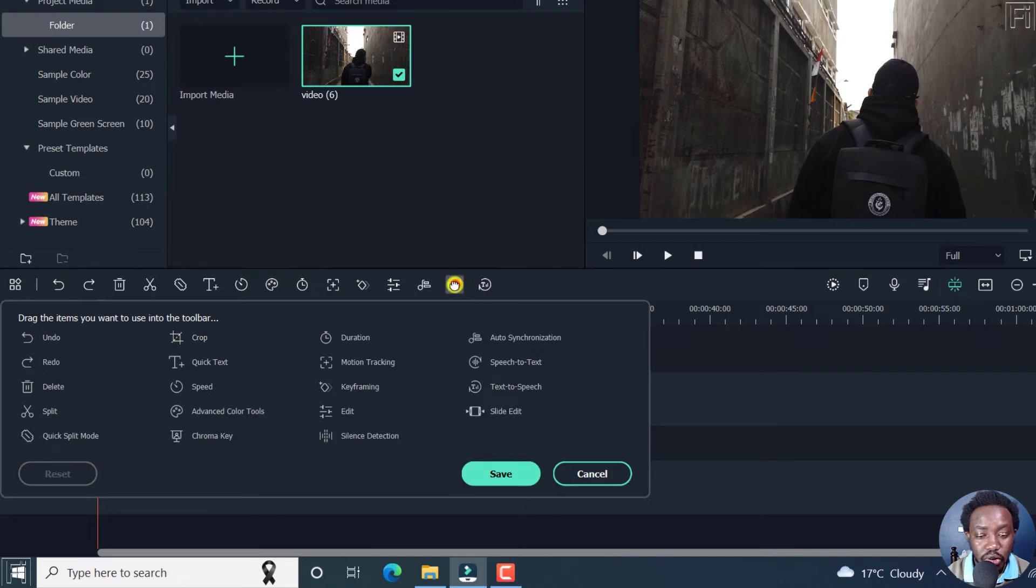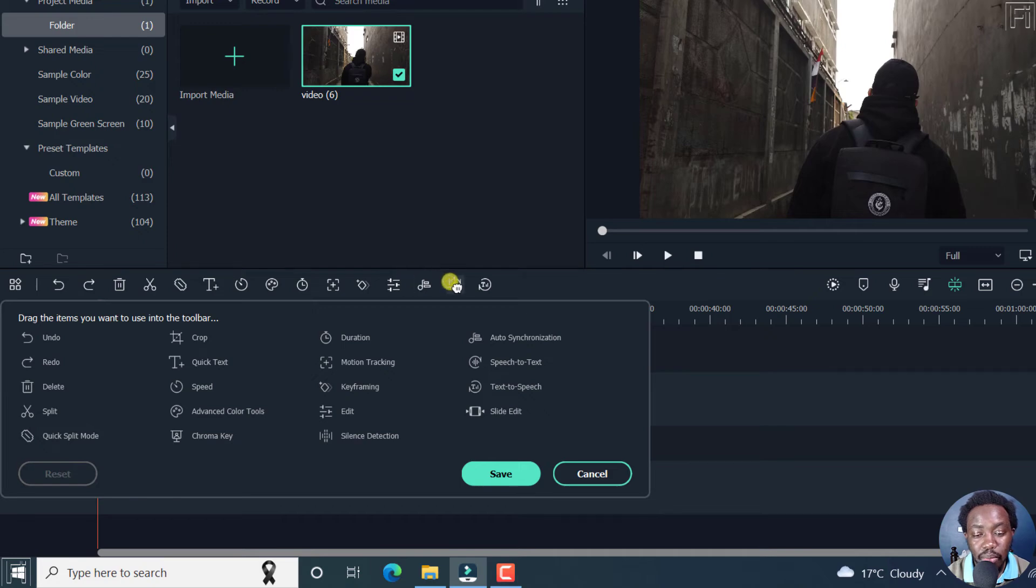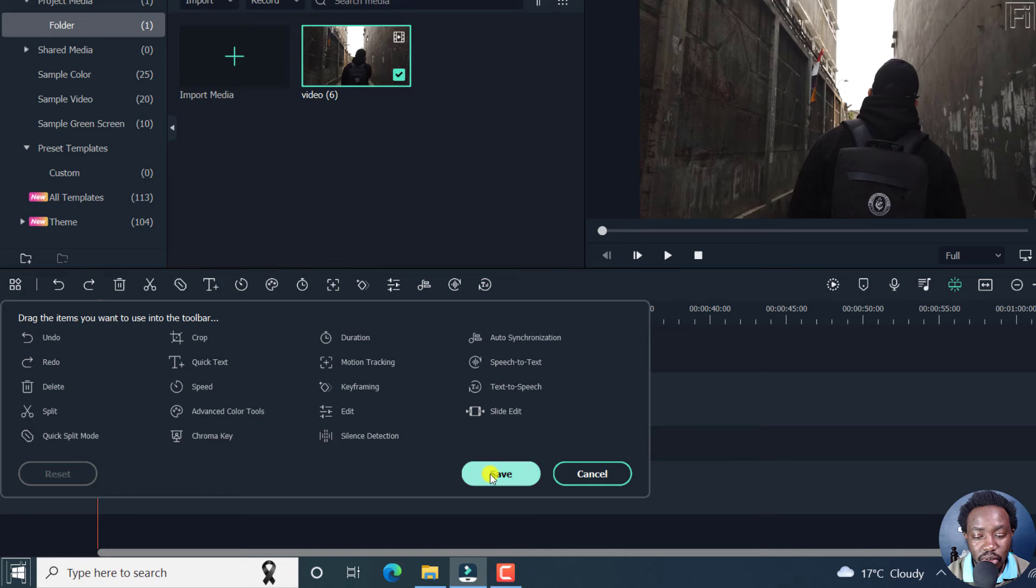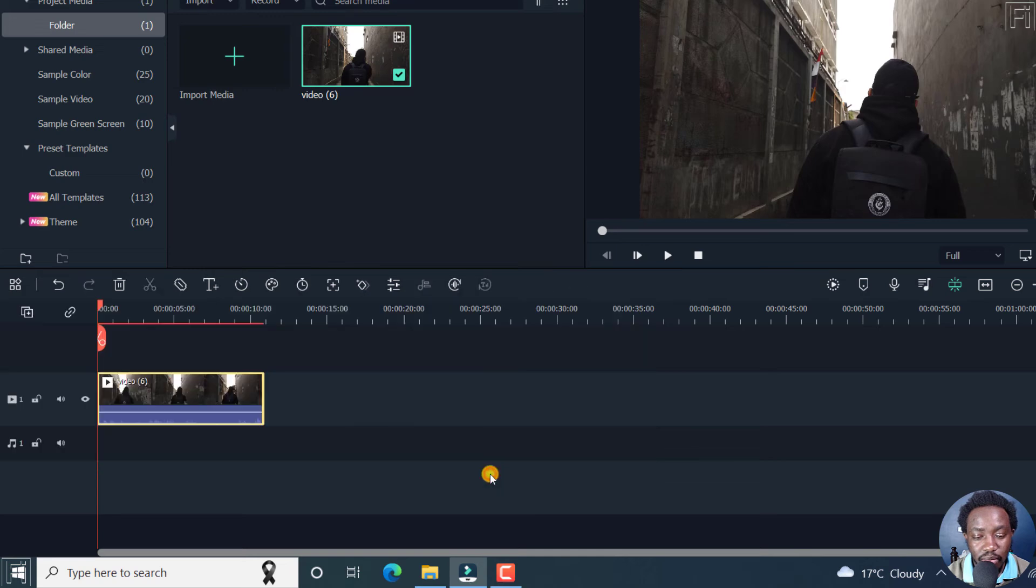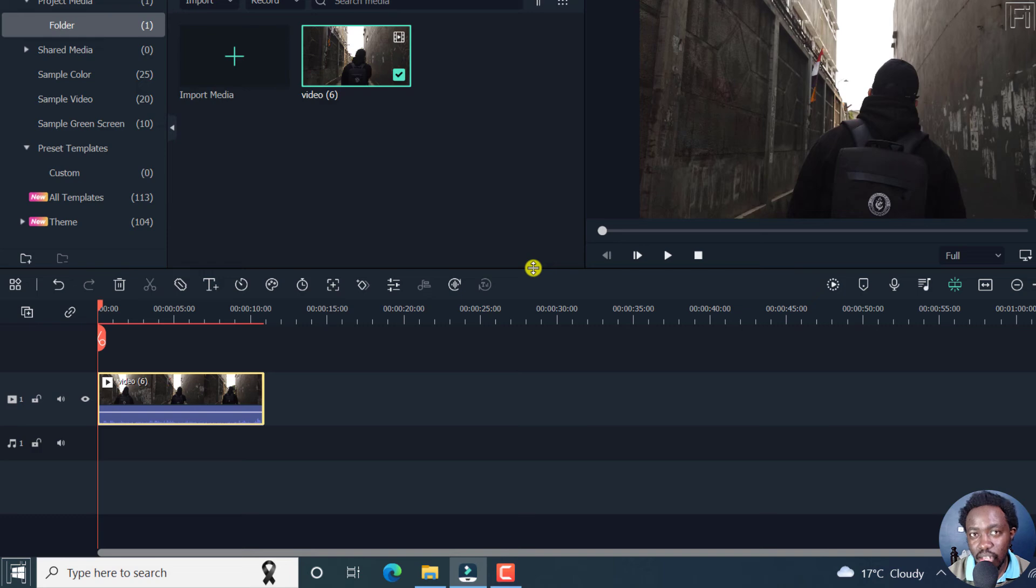Now, you can also drag all these options to move them where you want them to be based on how you feel comfortable to use them. But let's click on Save. And once you do that, we have a new shorter customized toolbar for our needs.